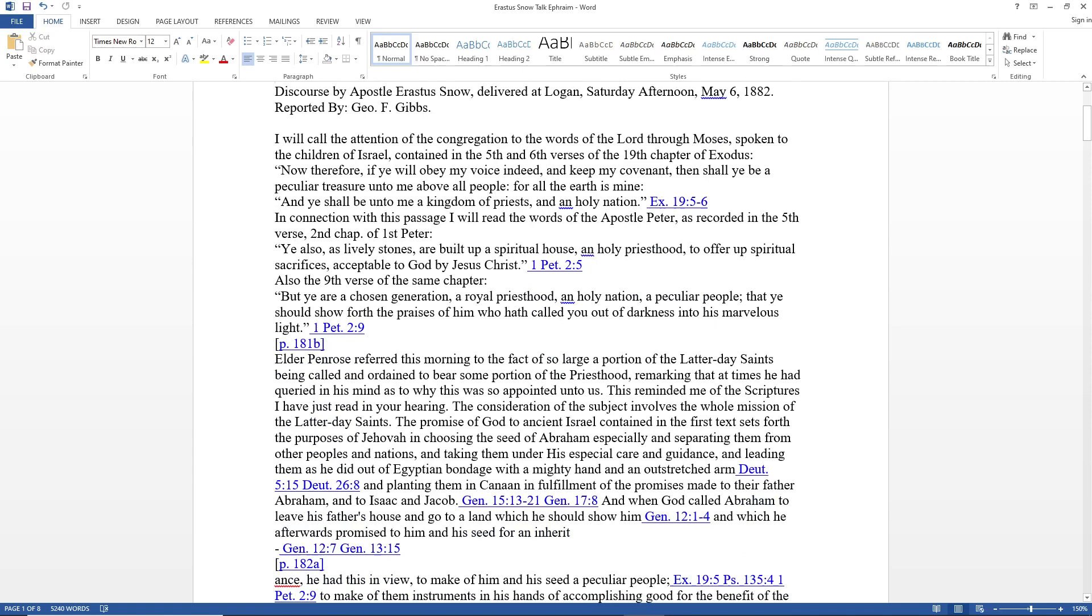Elder Penrose referred this morning to the fact of so large a portion of the Latter-day Saints being called and ordained to bear some portion of the priesthood. The consideration of this subject involves the whole mission of the Latter-day Saints. The promise of God to ancient Israel contained in the first text set forth the purposes of Jehovah in choosing the seed of Abraham, especially separating them from other peoples and nations.